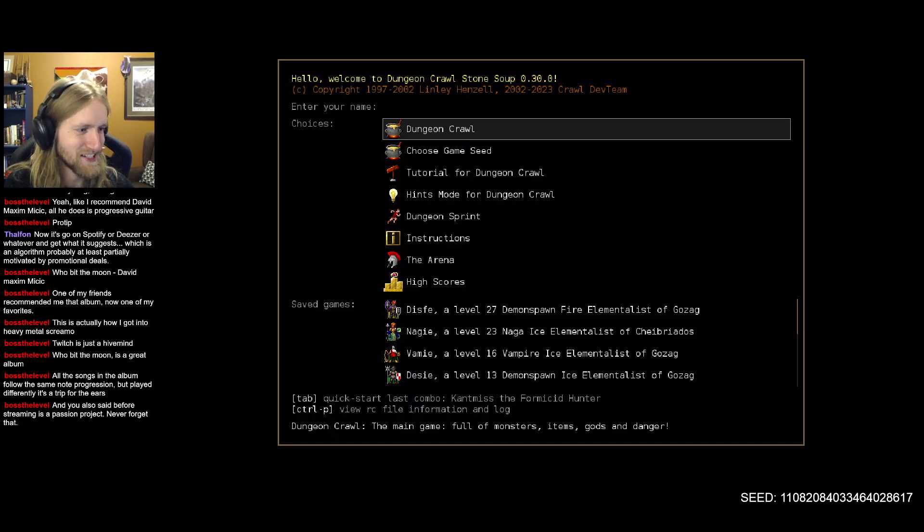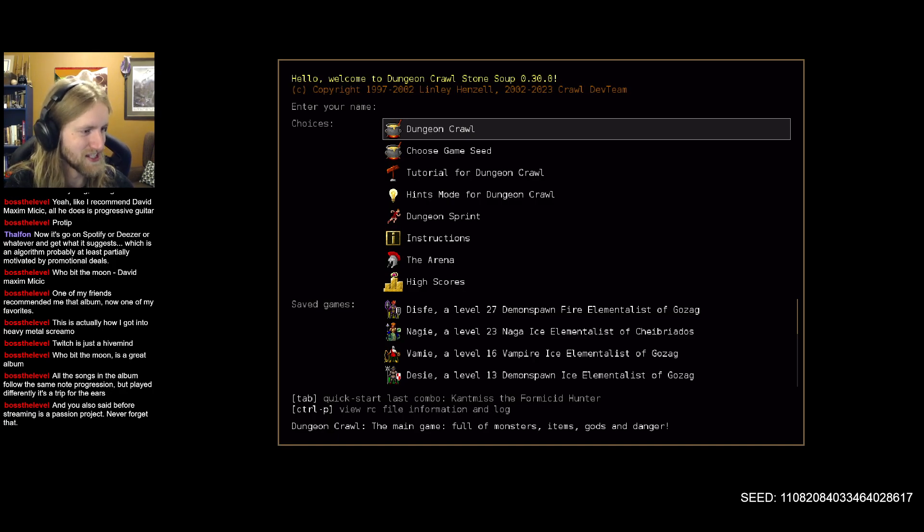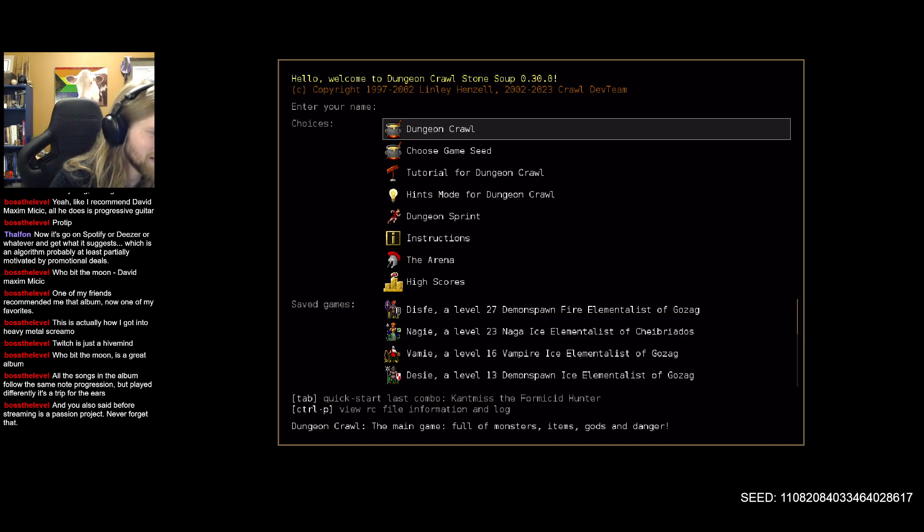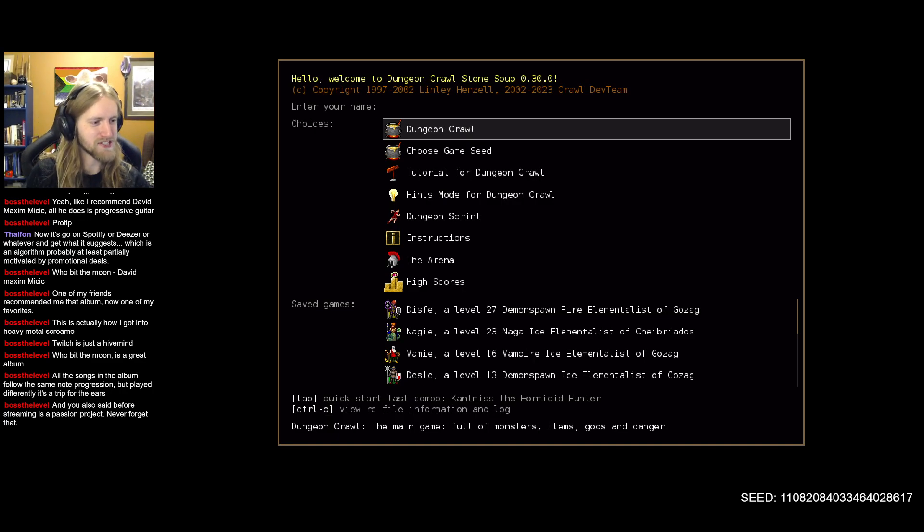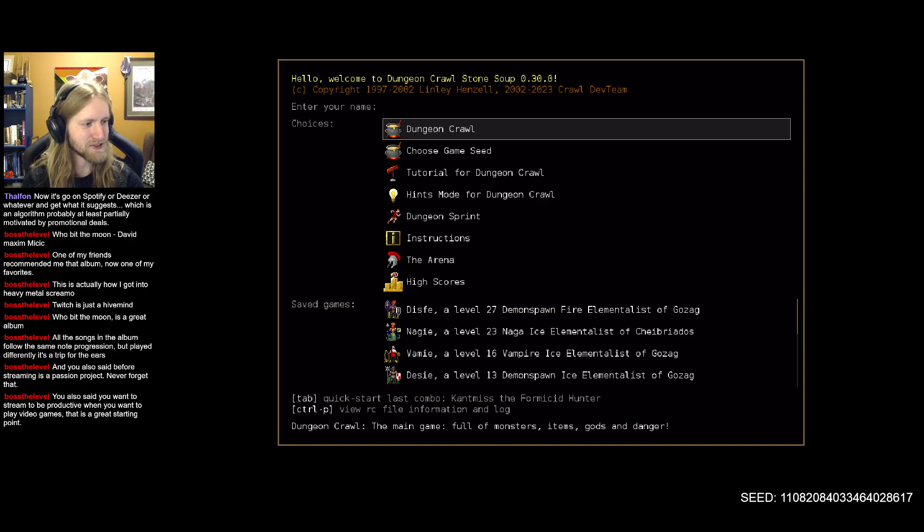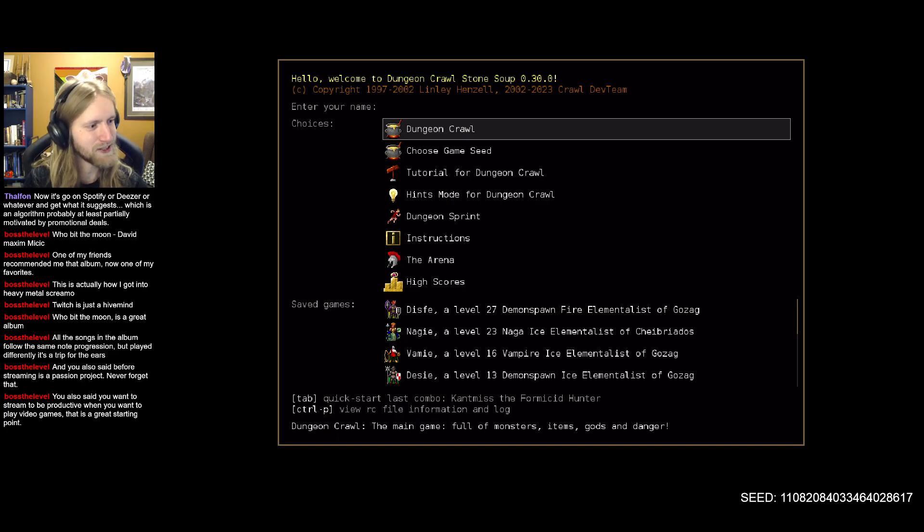One of your friends recommended you that album, now it's one of your favorites. Went to heavy metal screamo. Moon is a great album. All songs on the album follow the same note progression but played differently, it's a trip for the ears. I like clever stuff like that.